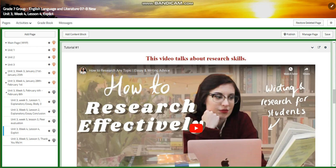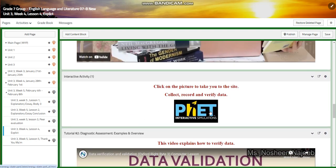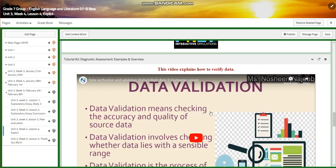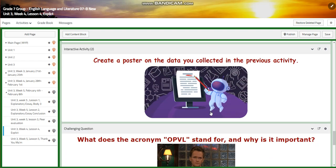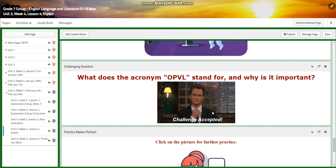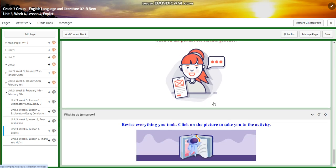We're going to watch a video about research skills, and after that you're going to create a poster on the data you collected in the previous activity. For the challenging question, I would like you to find out what the acronym OPVL stands for and why it is important. Then you will have further practice, and for what to do tomorrow, I would like you to revise everything you've learned by clicking the picture to take you to an activity.